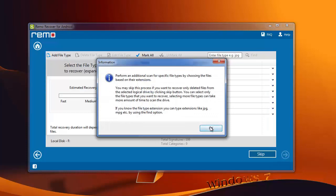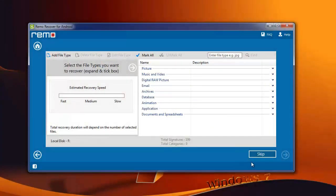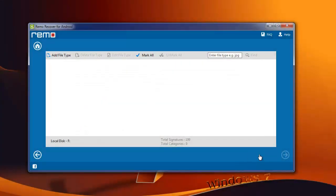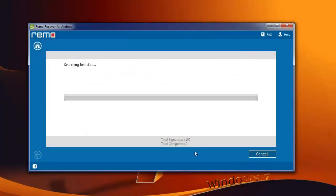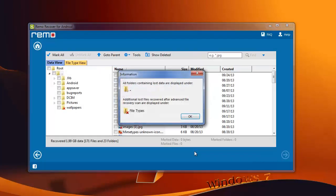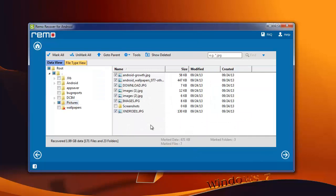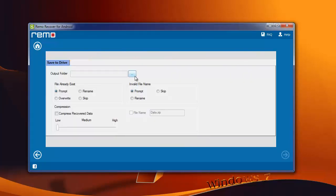Then choose the file types if you know them, or else skip the step. You can then see your deleted files in a list of recovered data. From the list, choose the files you want and hit next.